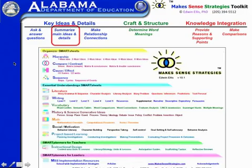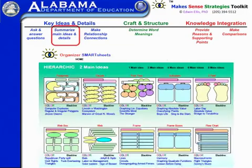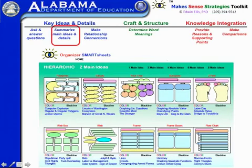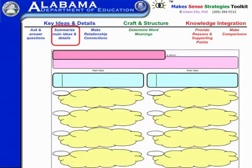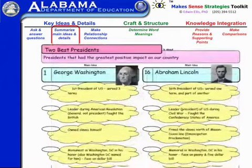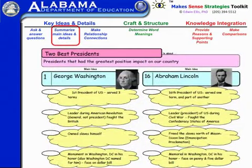If we click on two main ideas, this page opens up. Each of these various visuals in one way or another addresses two main ideas and supporting points. If we click on the two main idea clouds, here's an example of how we might use that when supporting reading of information text about the two best presidents.